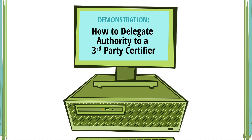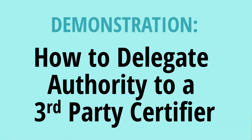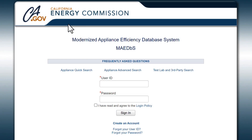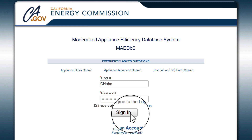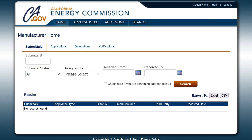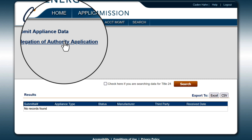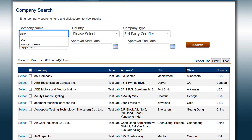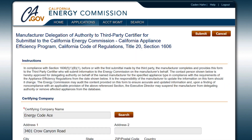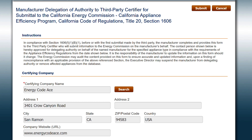Now we will walk through how a manufacturer delegates its authority to submit appliance data to a third-party certifier. Log in to the MABES. If Company Type options are shown, select Manufacturer, then click Next. Hover over the Applications tab on the blue ribbon at the top of the page and click Delegation of Authority Application. Select Search and click Next, then select the desired third-party certifier. This form is used when a manufacturer delegates its authority to submit appliance data to a third-party certifier. It is submitted one time and remains in force permanently.